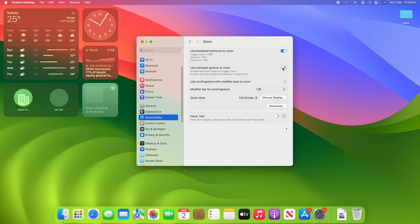Another option is to use the trackpad gesture to zoom. You can double-tap with three fingers to toggle zoom, and also double-tap with three fingers to drag and change the zoom level. So if you're on a MacBook or have a Magic Trackpad, you can use this feature instead of keyboard shortcuts. Unfortunately, I can't demonstrate that today because I'm using a Mac Mini and don't have a trackpad connected.